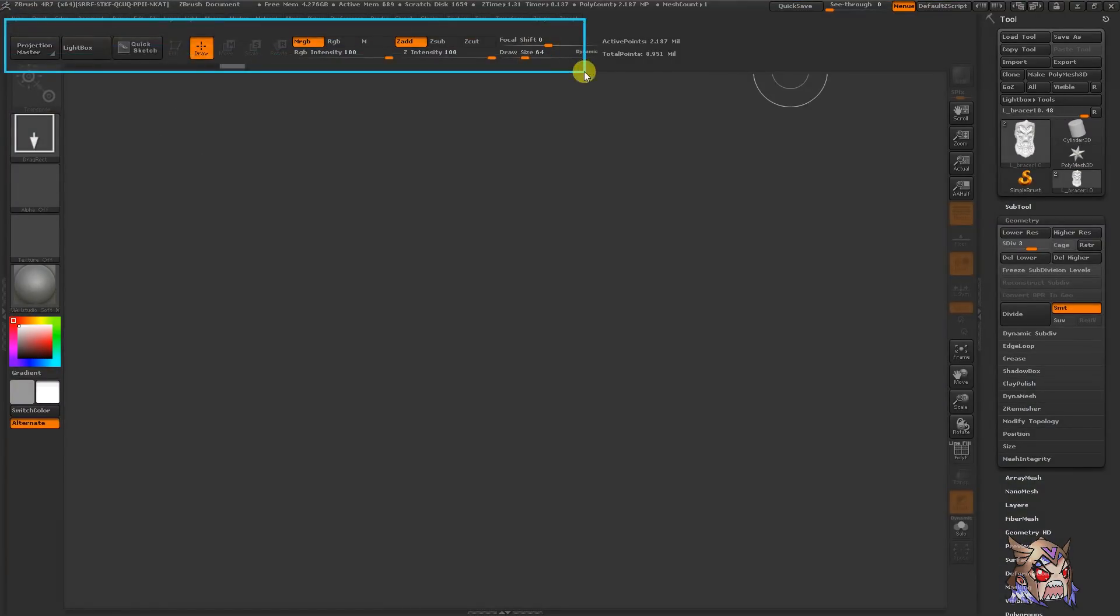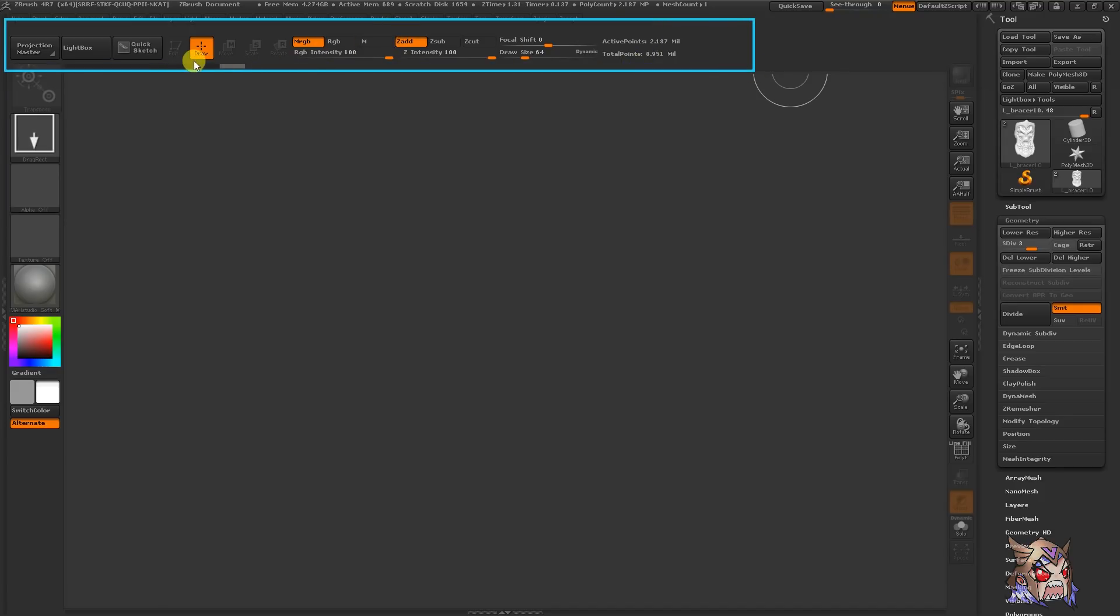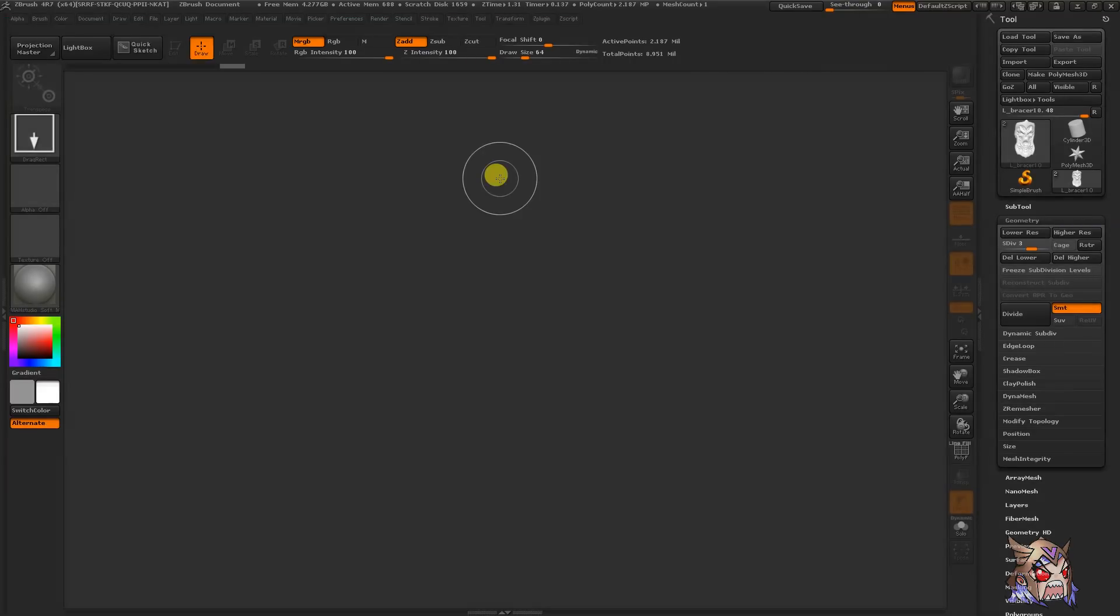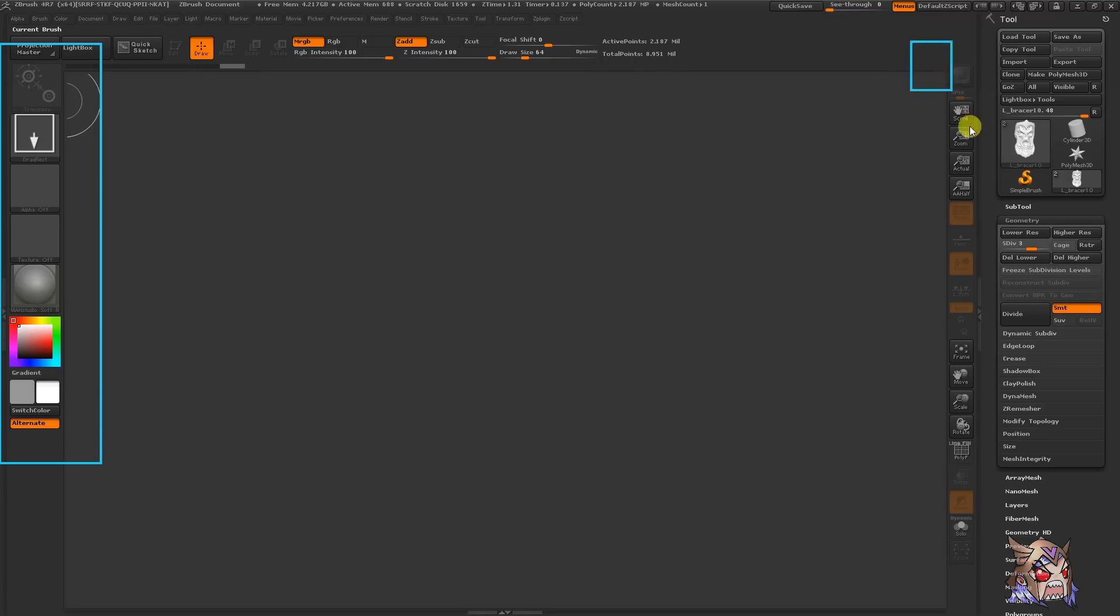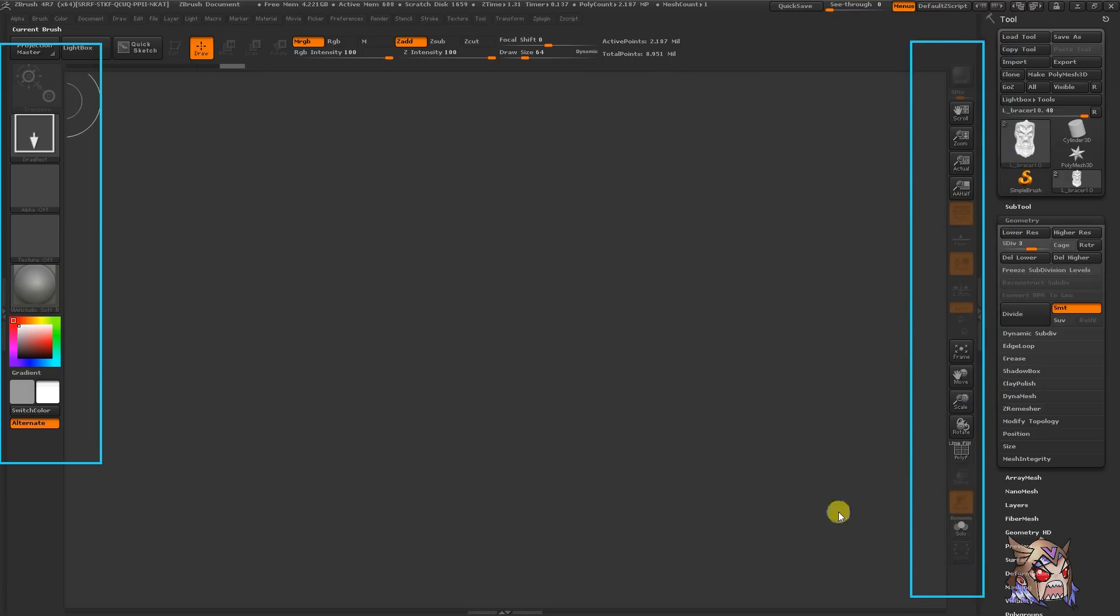Here, we have the top shelf, and these have the main shortcuts to brush settings and Z tool manipulations. There are also shelves on the left and right. Now, on the left shelf, we have the main shortcuts to painting and sculpting elements. And on the right shelf, this holds the controls for interacting with the canvas and the 3D model.